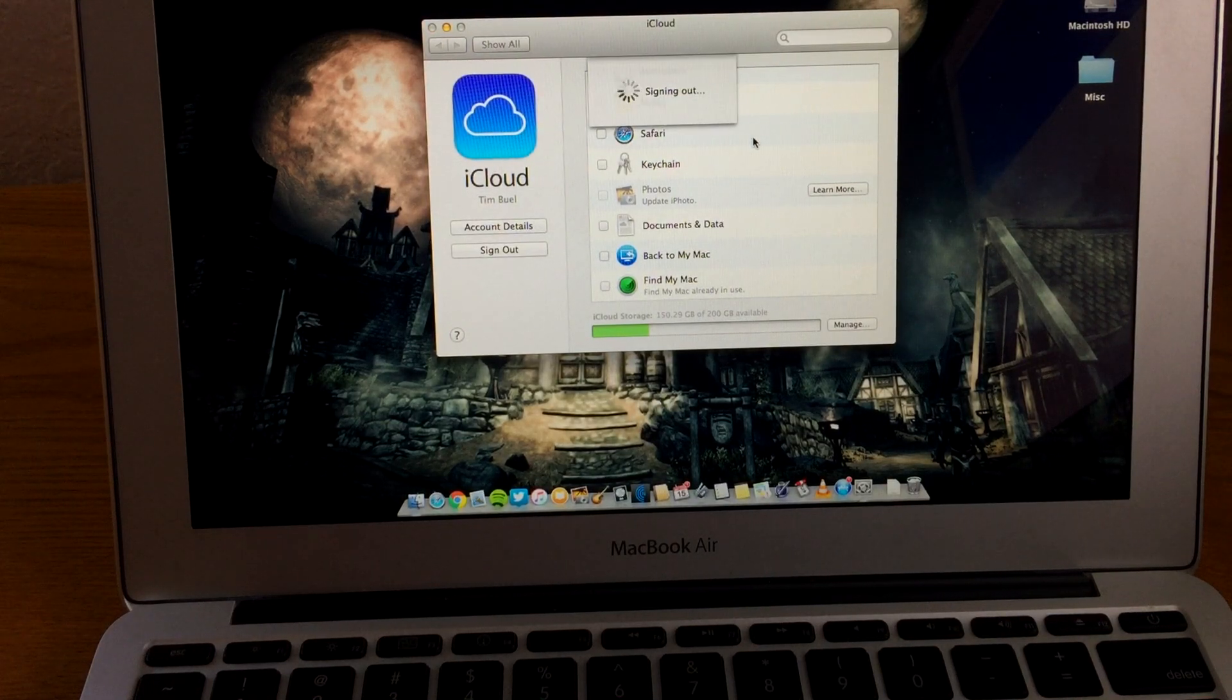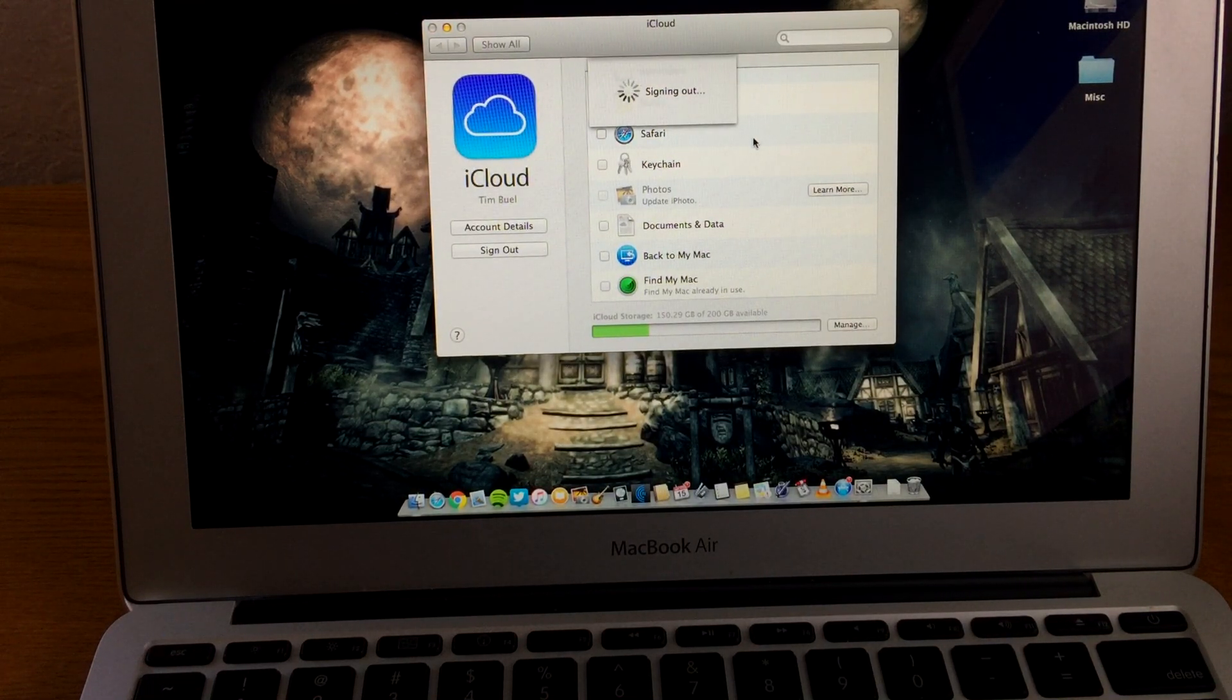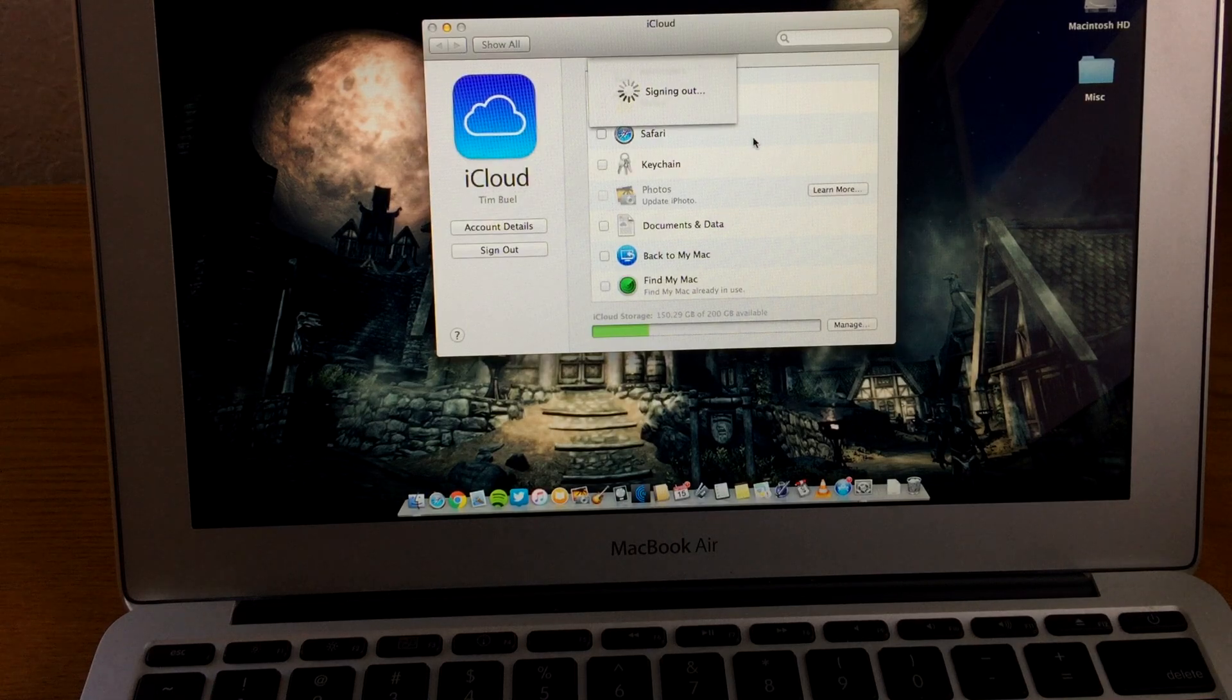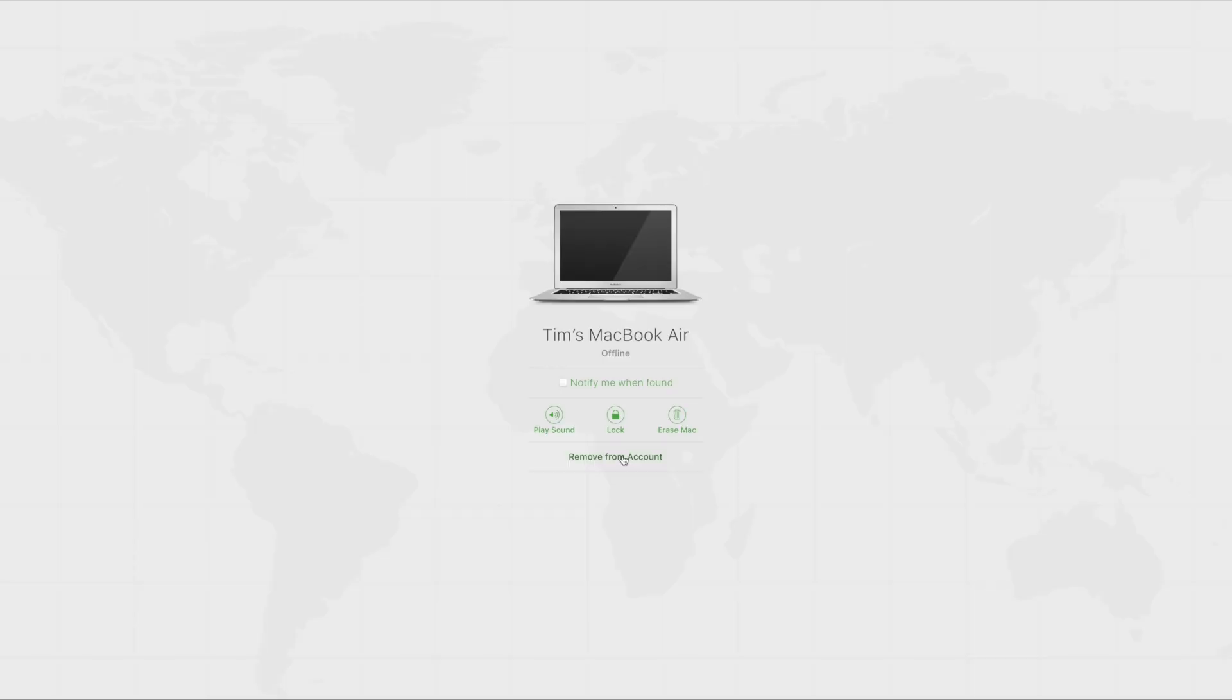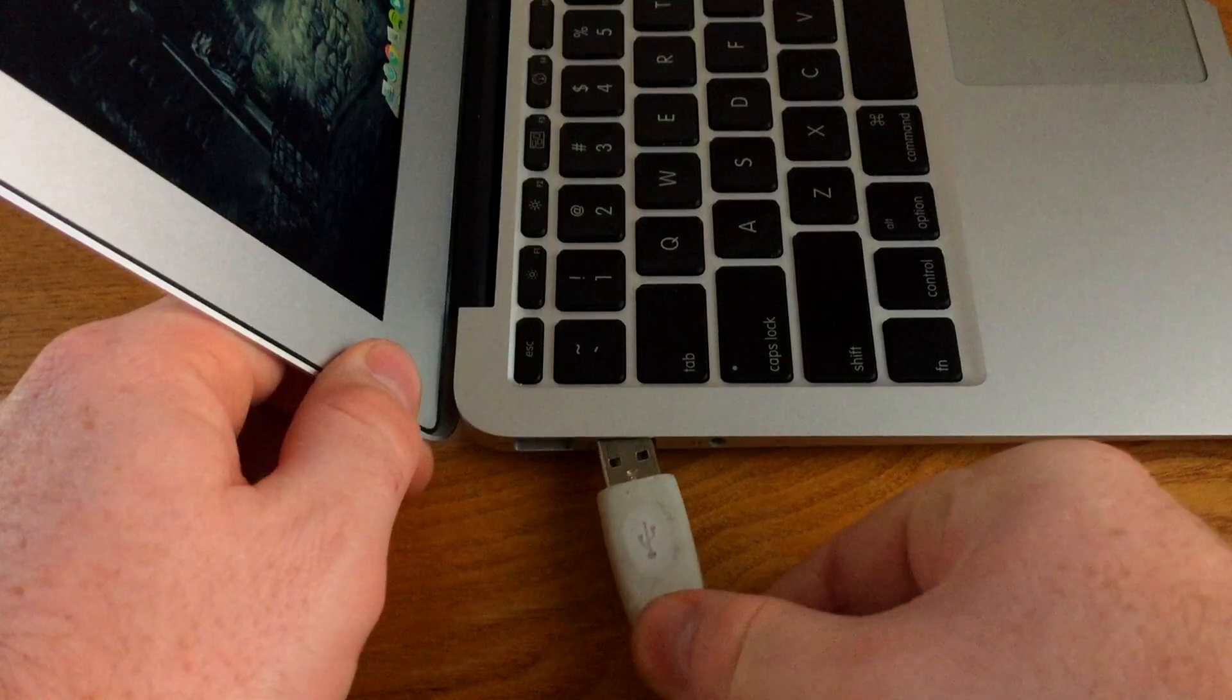You also want to make sure that you remove the unit from the Find My iPhone feature. Now Find My iPhone recently started including Macs in there and you want to go to iCloud.com and make sure it's removed from the account if signing out didn't already do it for you.